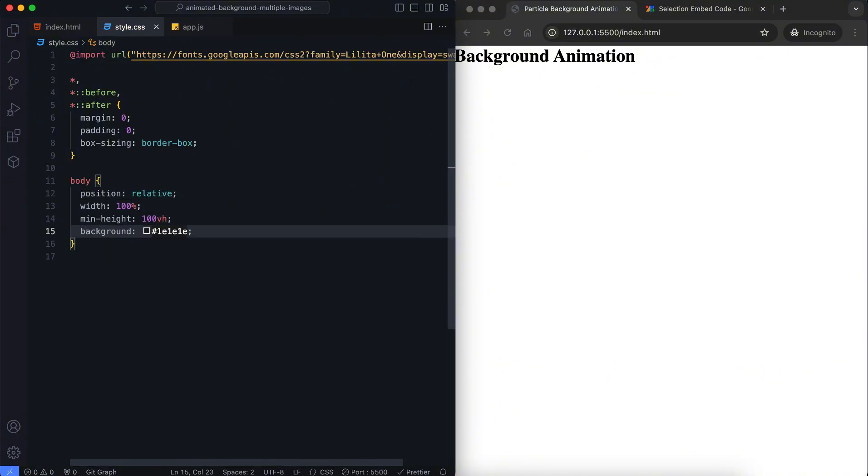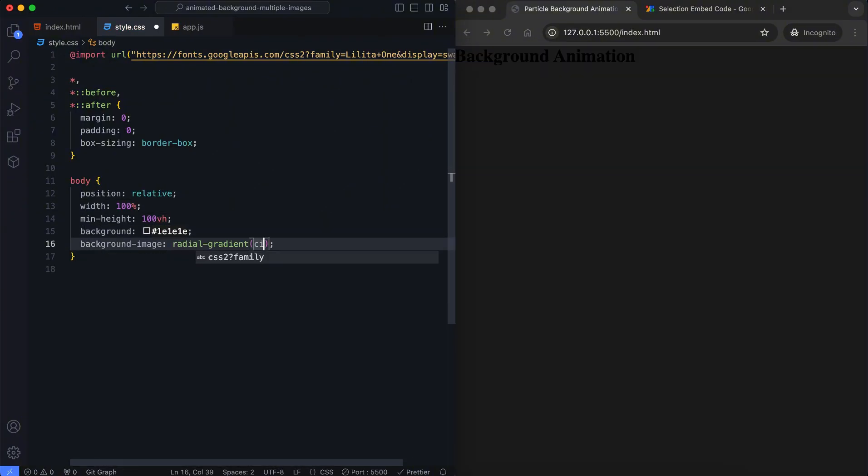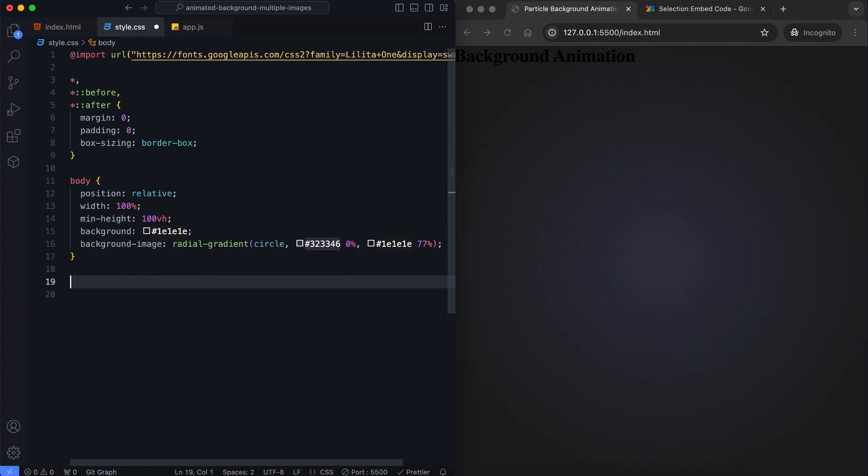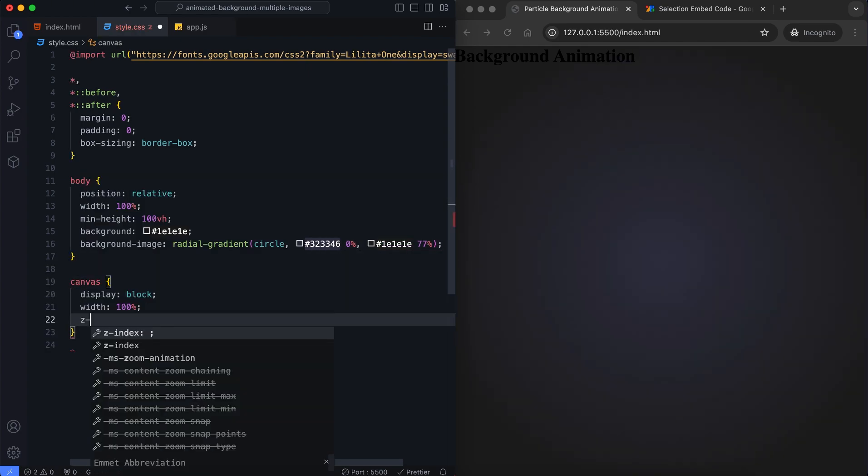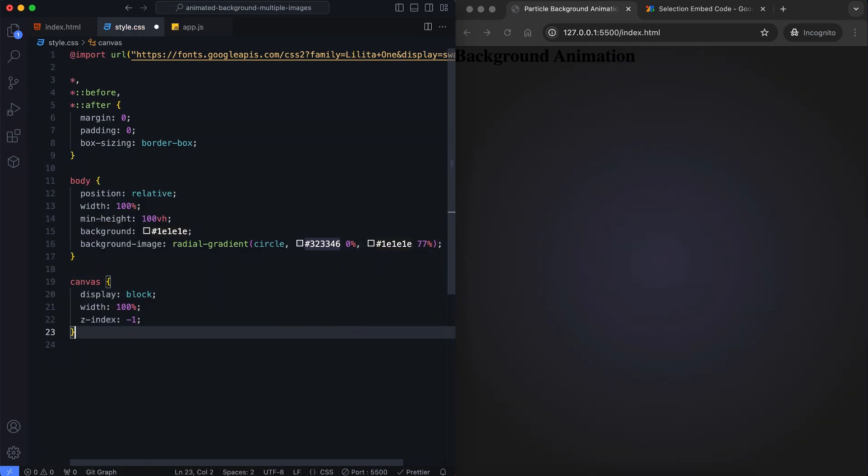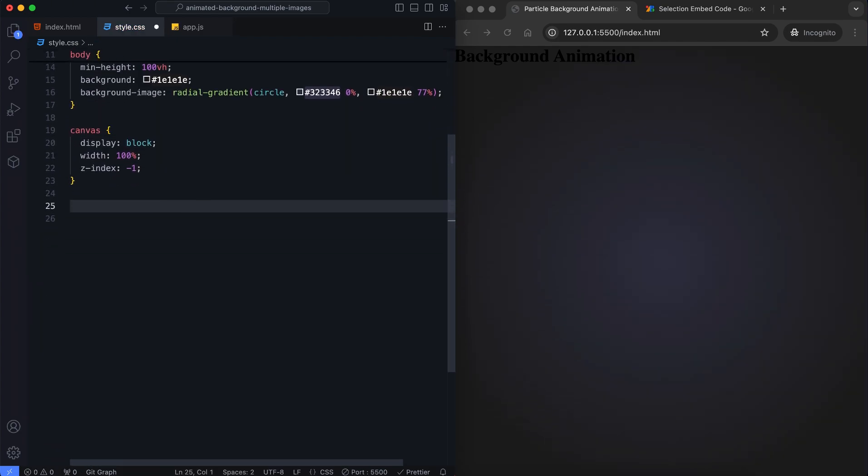We style the body with a radial gradient background. The canvas is made full screen and positioned behind all other elements.